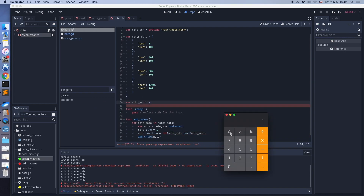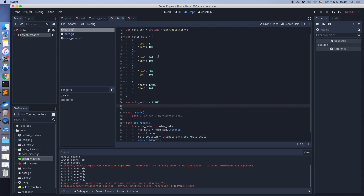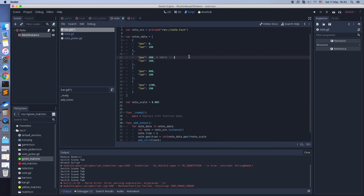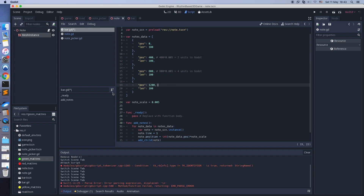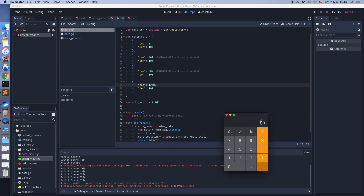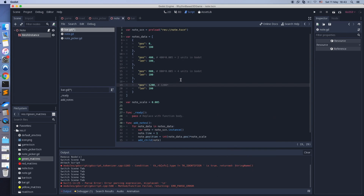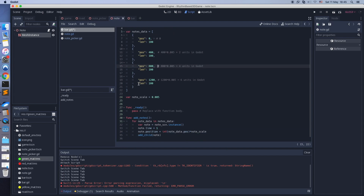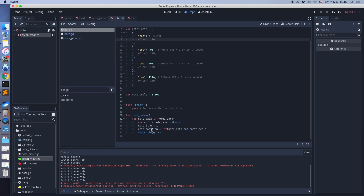Let's add a note scale parameter — it will convert the note position to Godot meters. The length parameter means note duration, but we don't use it now, so let's disable it.